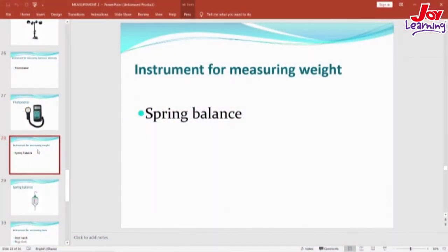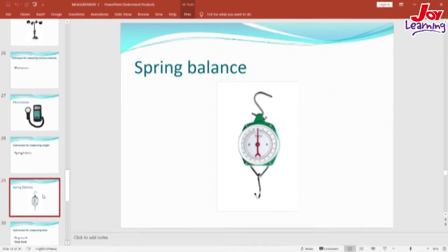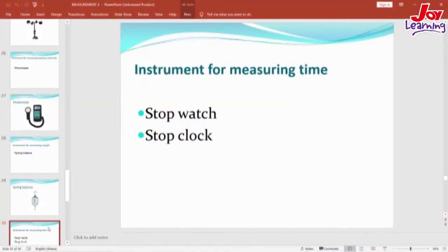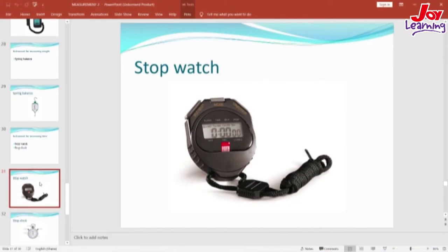We can also talk of the spring balance, which is an instrument for measuring the weight of a substance. And that is a picture of a spring balance. Now let's look at time. We are all aware that the instrument for measuring time is the watch, but the SI unit for time is the second. The instrument that will help us measure time in seconds is either the stopwatch or the stop clock. On your screen is the picture of a stopwatch for measuring time in seconds.